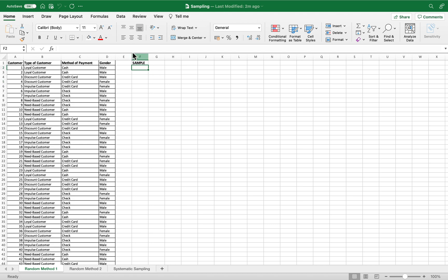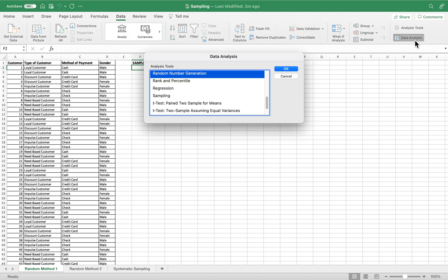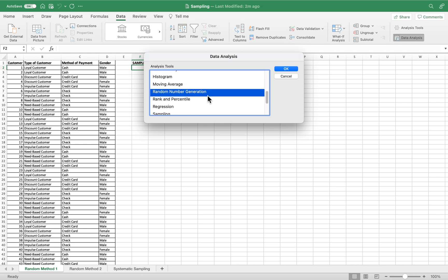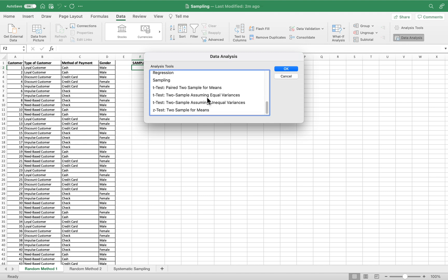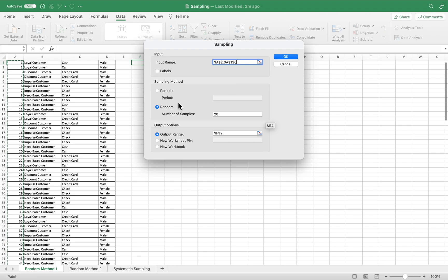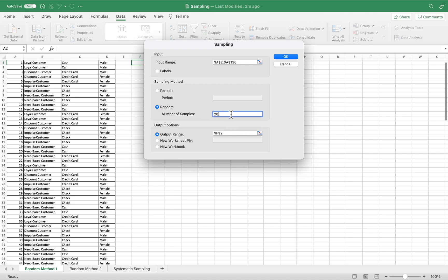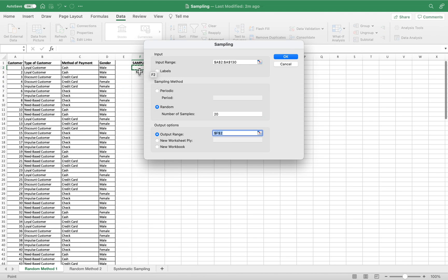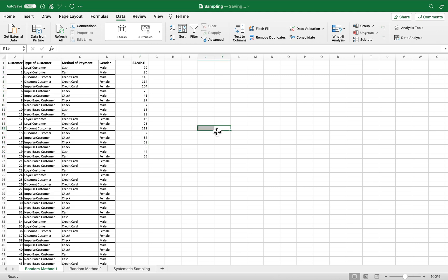To do this, we go to the Data tab, then Data Analysis, and select the function 'Sampling', then click OK. For the input range, we select all the customer numbers. We don't check 'Labels' since there's no label here. We select 'Random' and set 20 samples. For the output range, we select cell F2, then click OK.